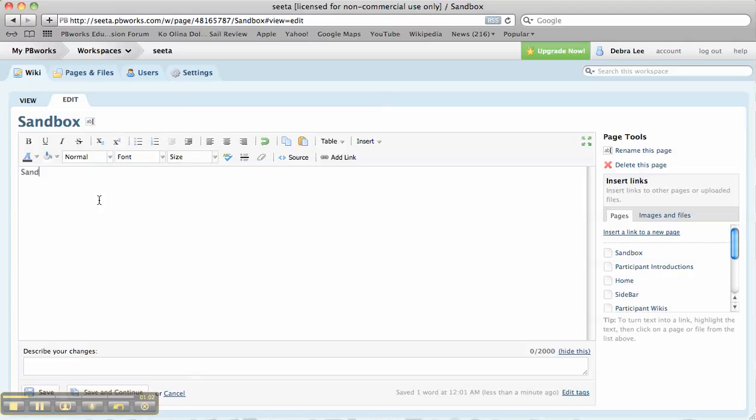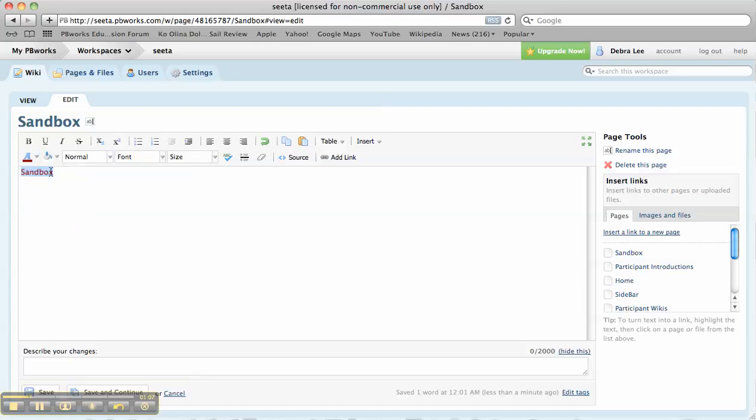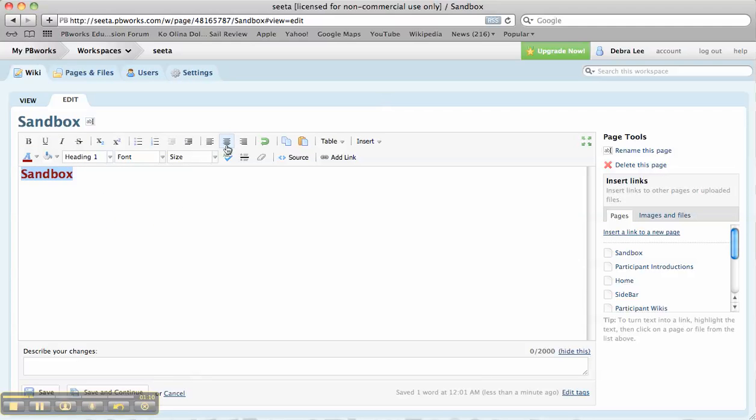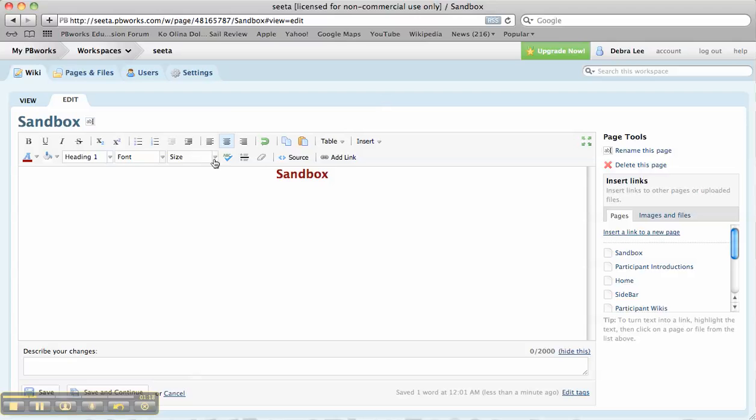So just type in what you want, then highlight it. I almost always change the color. I almost always make the first thing a heading 1. You can also change the font to anything else. I usually just leave it normal.